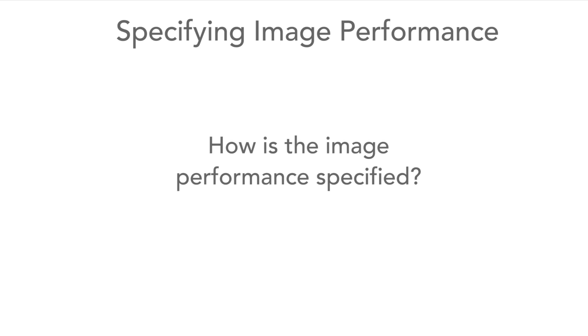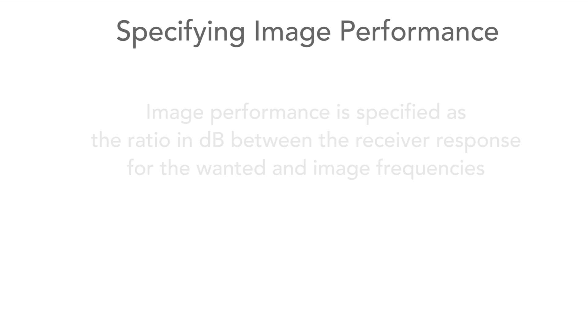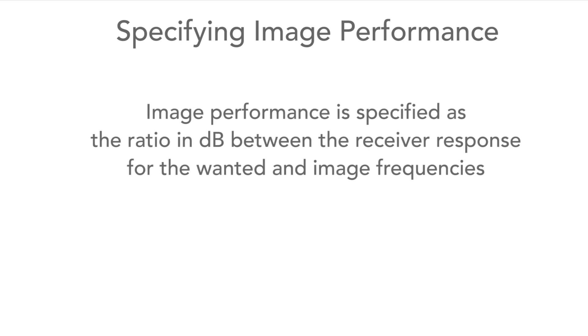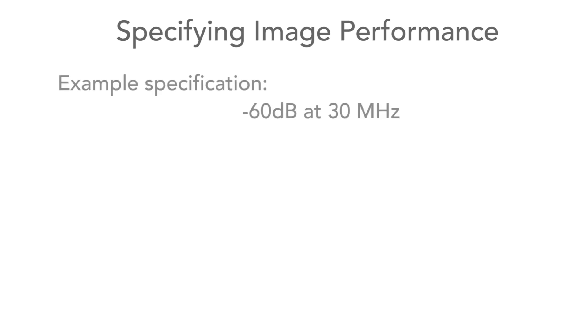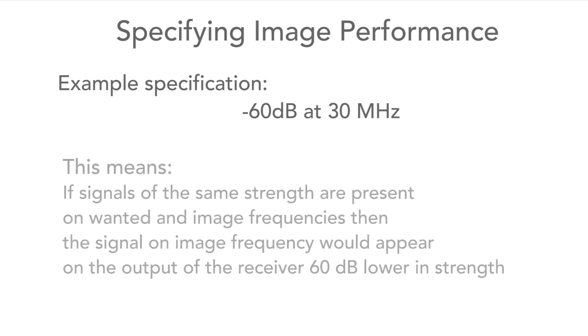Now we need to look at how the image response is defined in the specification for the radio. The image rejection of a receiver will be specified as the ratio in decibels between the receiver response for the wanted and image frequencies. This will be specified for a certain operating frequency. For example, it may be 60 dBs at 30 MHz.